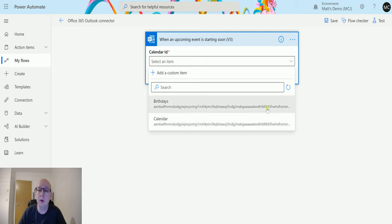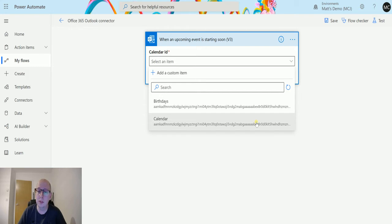In this instance I can choose from the dropdown. I have two calendars: a birthdays calendar and a calendar. The calendar is the default calendar and that's what I'm going to be using today.